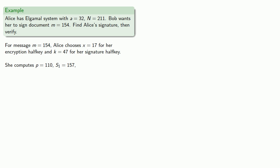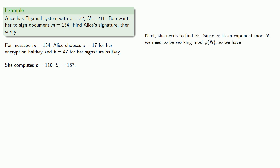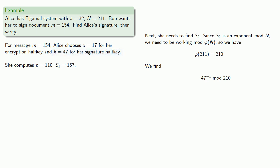Now that's only half her signature. For the rest of it, she needs to find S2. Now remember, S2 is going to be an exponent mod n, and so we need to be working mod phi of n. So let's compute that. So our modulus is 211, which happens to be prime, so phi of n is 210. She'll also need the inverse of the exponent that gave her the signature half key. So she needs to find the inverse of 47 mod 210, which works out to be 143.